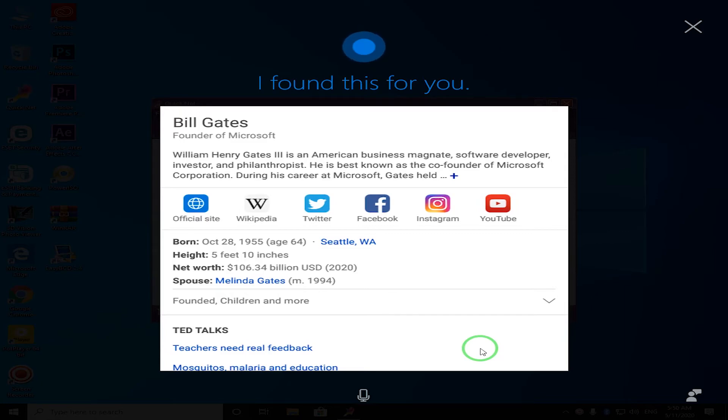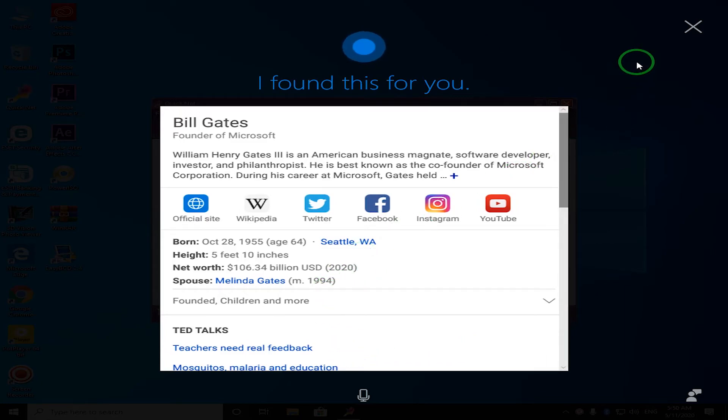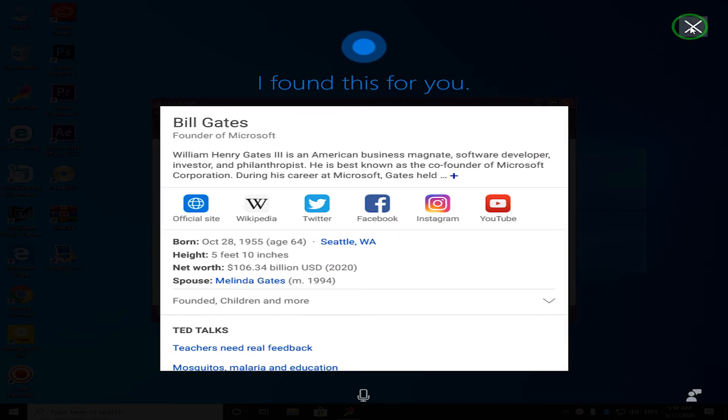Bill Gates is an American business magnate, software developer, investor, and philanthropist.